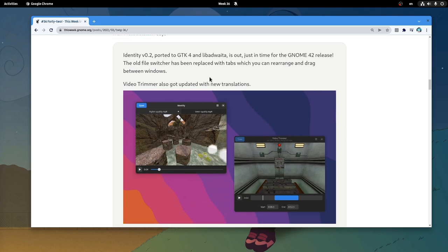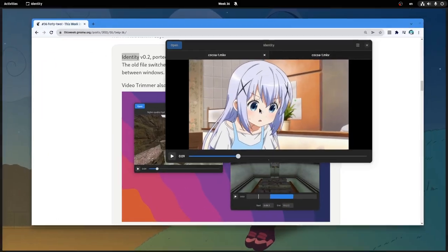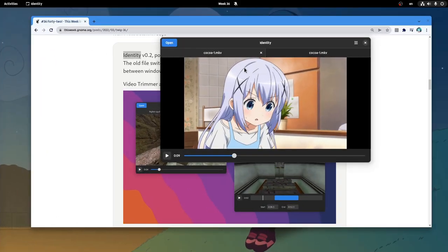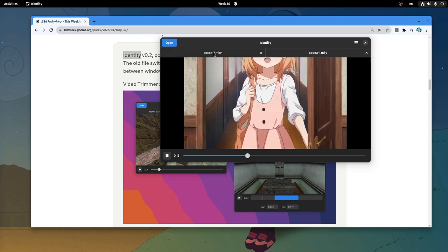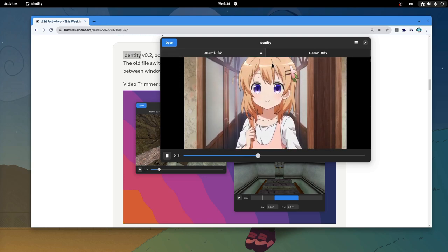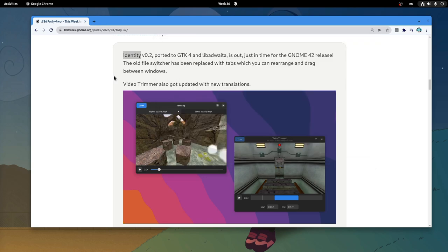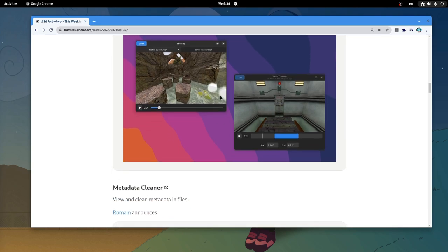On Circle apps and libraries, we have the second release of Identity app! First it has initial port for libadwaita, and second it introduces tabs for comparing the videos! But in this case I'm using the same MKV because I'm so smart, so we can't compare anything! There is also a new trimmer release with new translations!